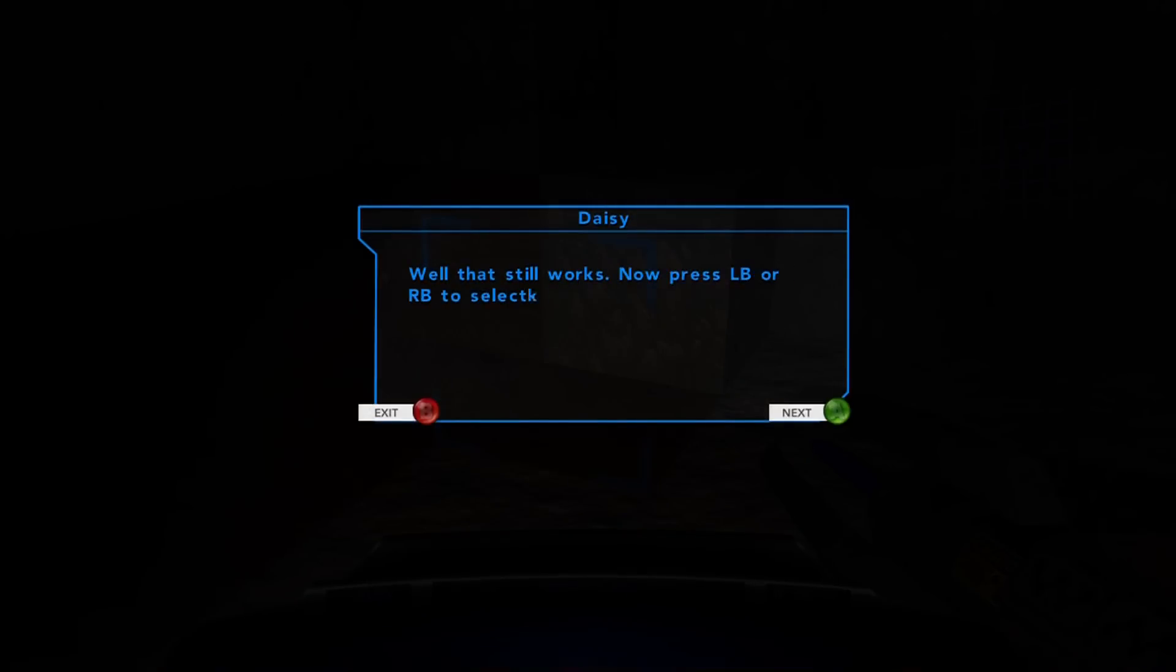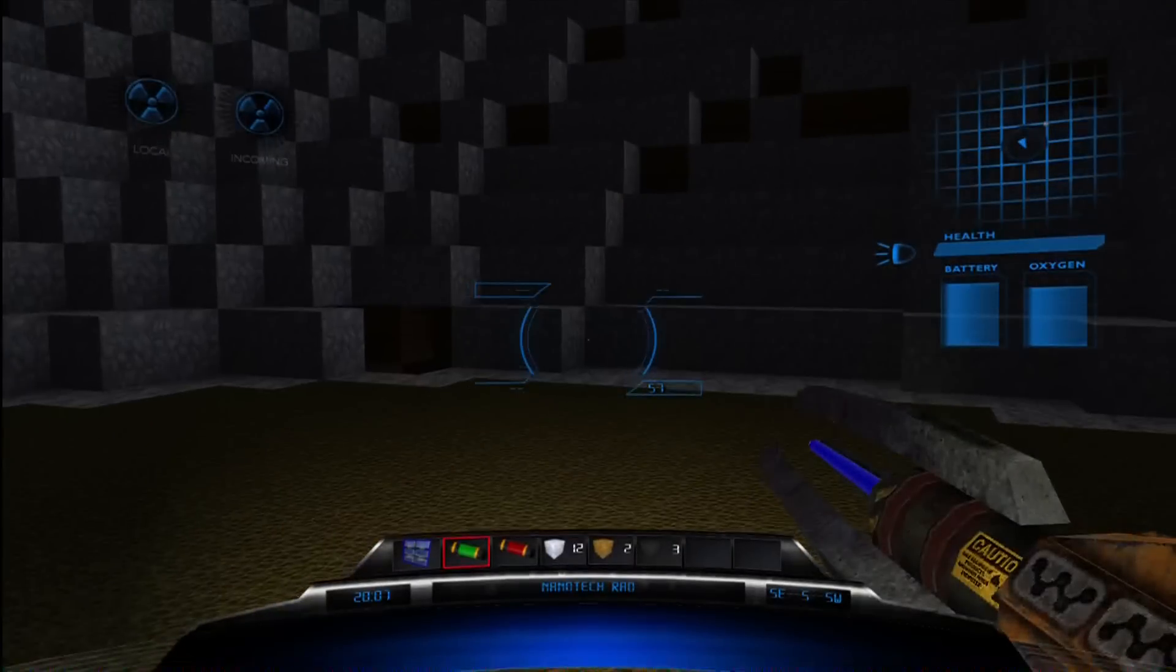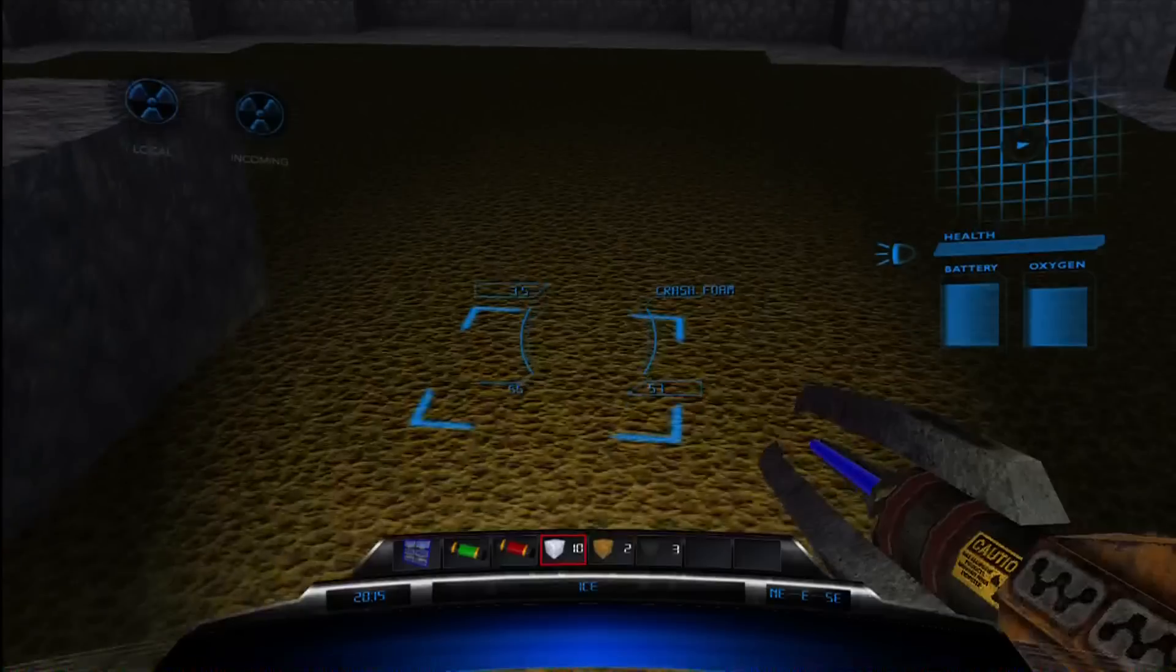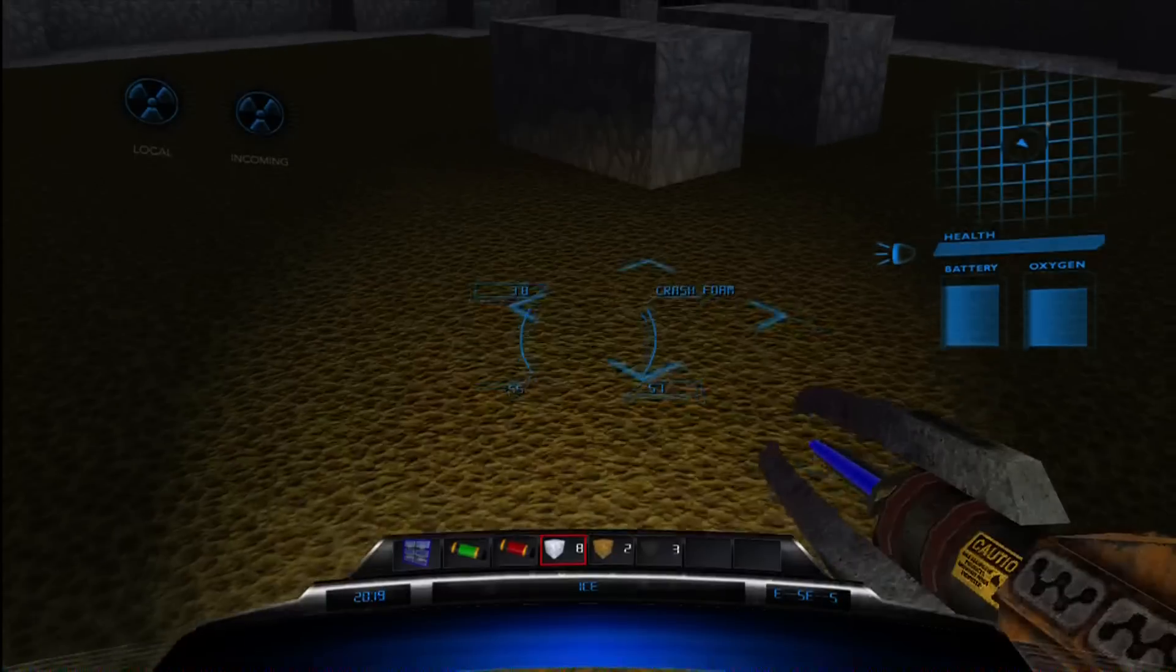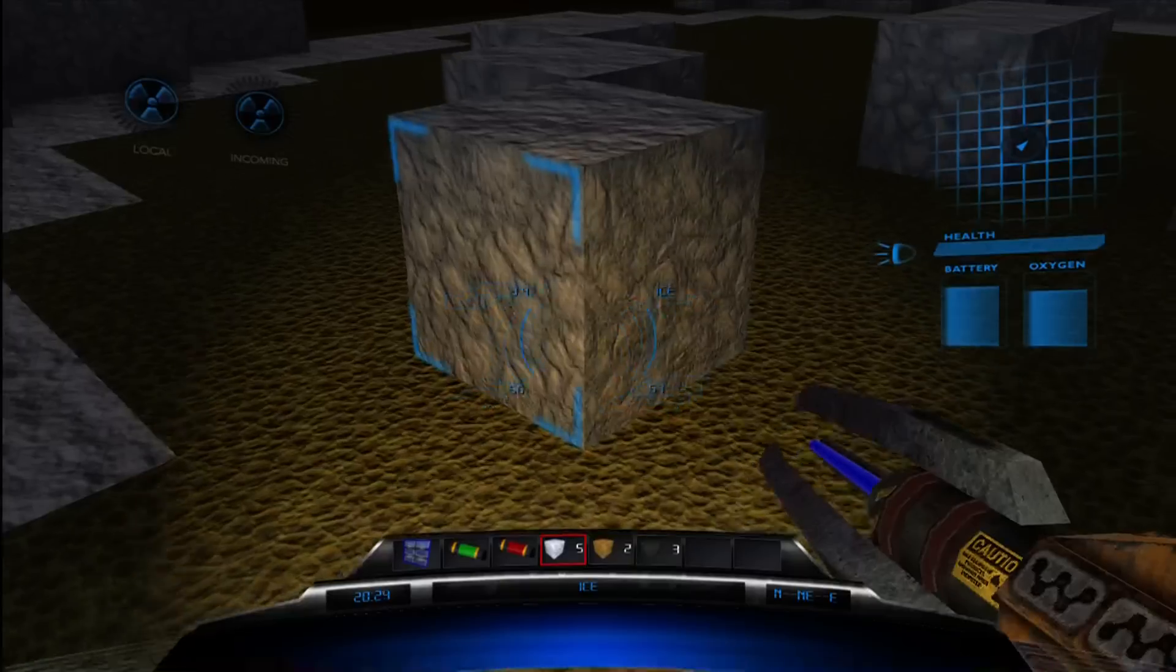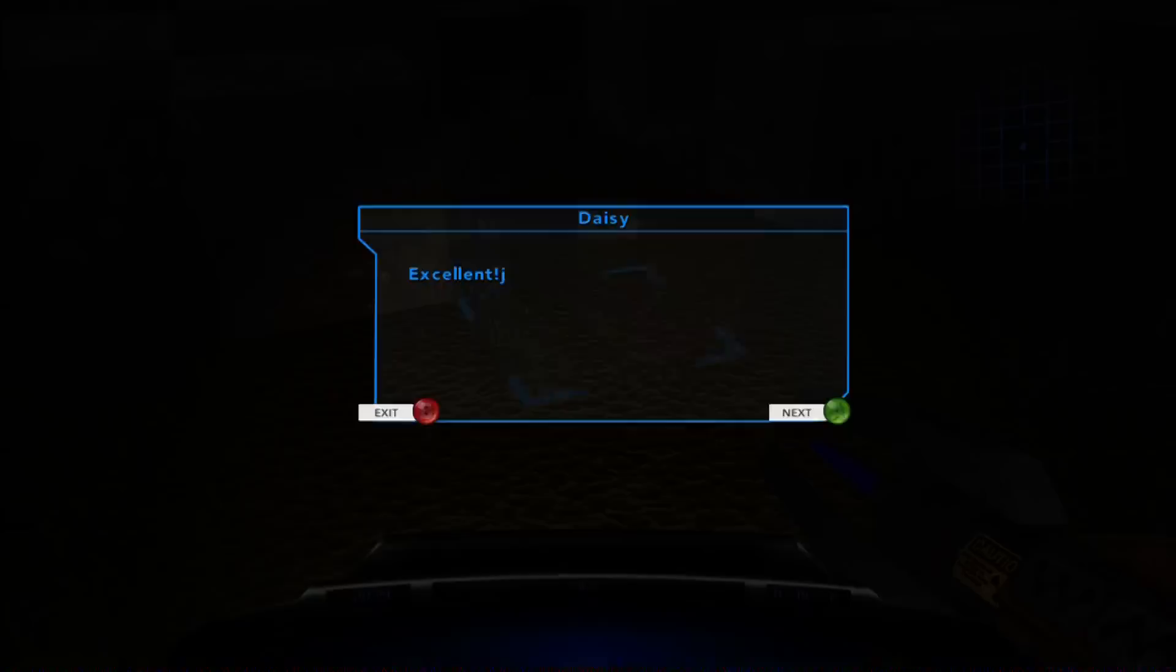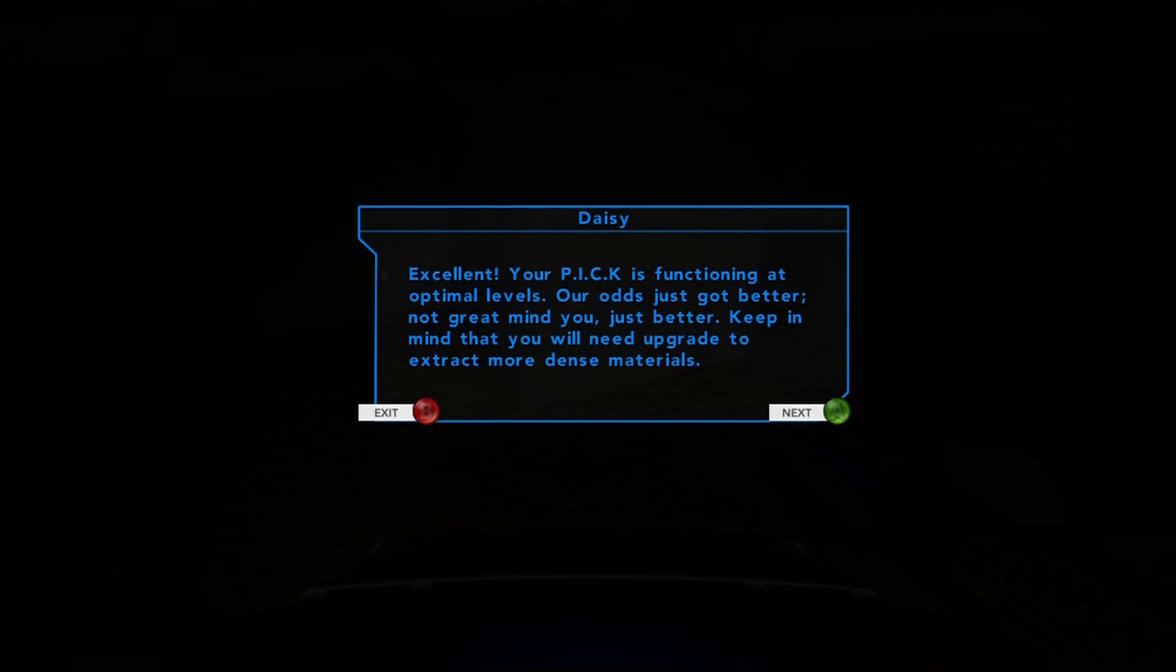Now, press LB to select a block in your containment slots. Point your pick, and press LT to place a block. Place those 10 blocks of material now. So, now, I go over to ice, and I go... Boom. Whoa. I can make a little smiley face. Excellent. Your pick is functioning at optimal levels. Our odds just got better. Not great, just better.